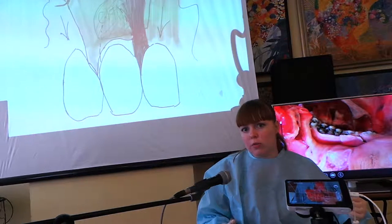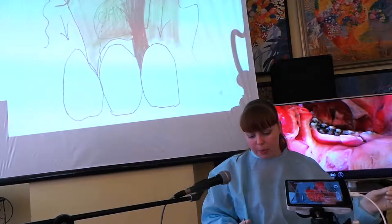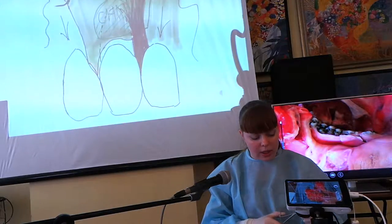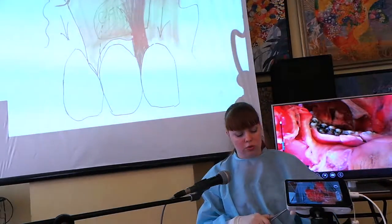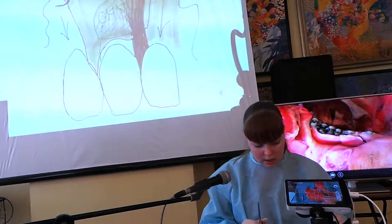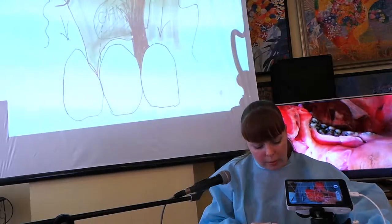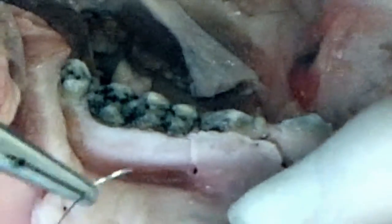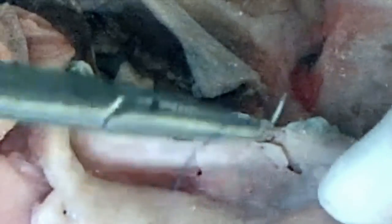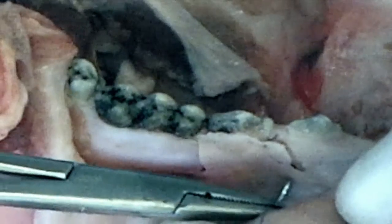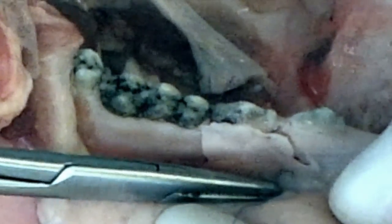Теперь мы выполняем очень важную манипуляцию, которая будет прогнозировать клинический успех и отсутствие рецидива, такого как расхождение швов или обратная редукция апикального слизисто-надкостничного лоскута. Фиксация мобильного слизисто-надкостничного лоскута проводится в самых апикальных точках трапециевидного вертикального разреза с захватом надкостницы.